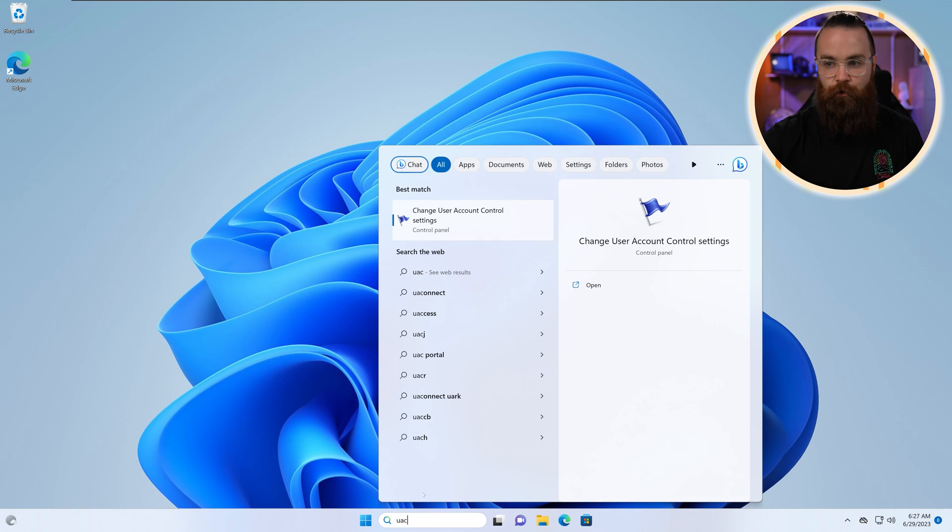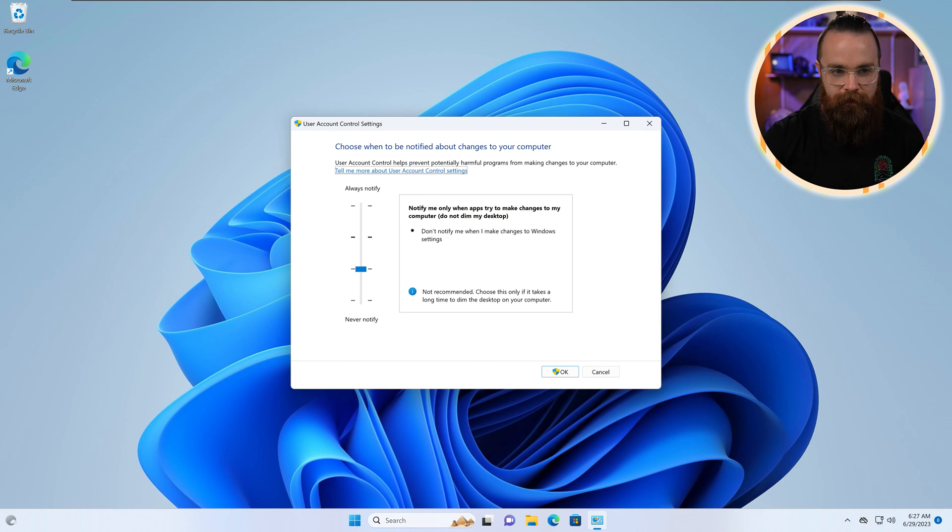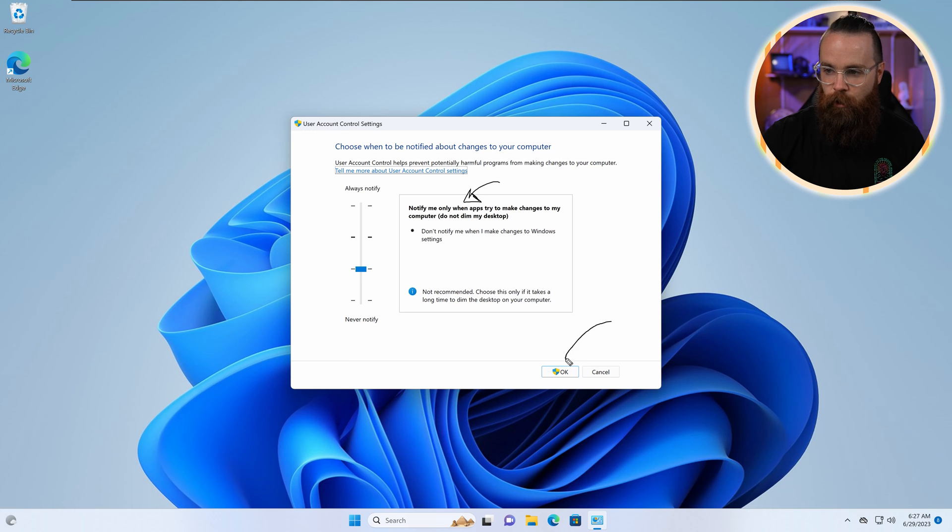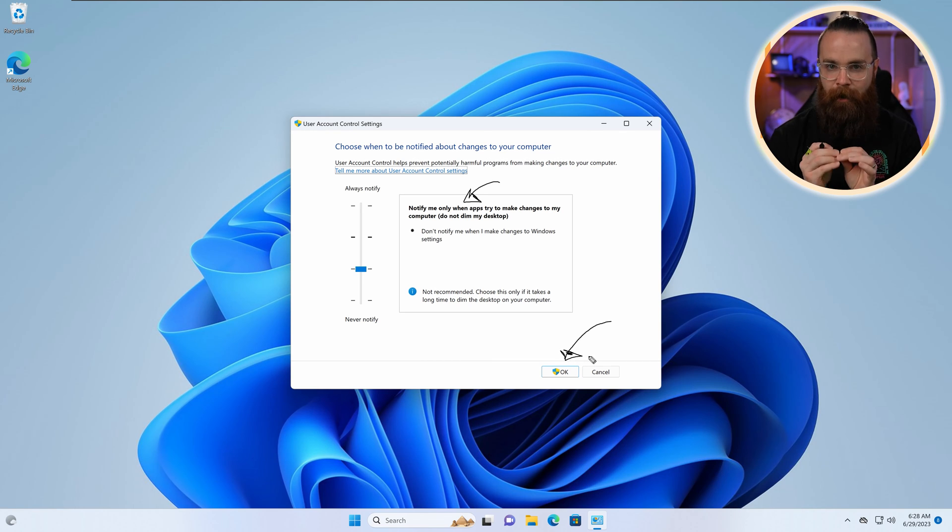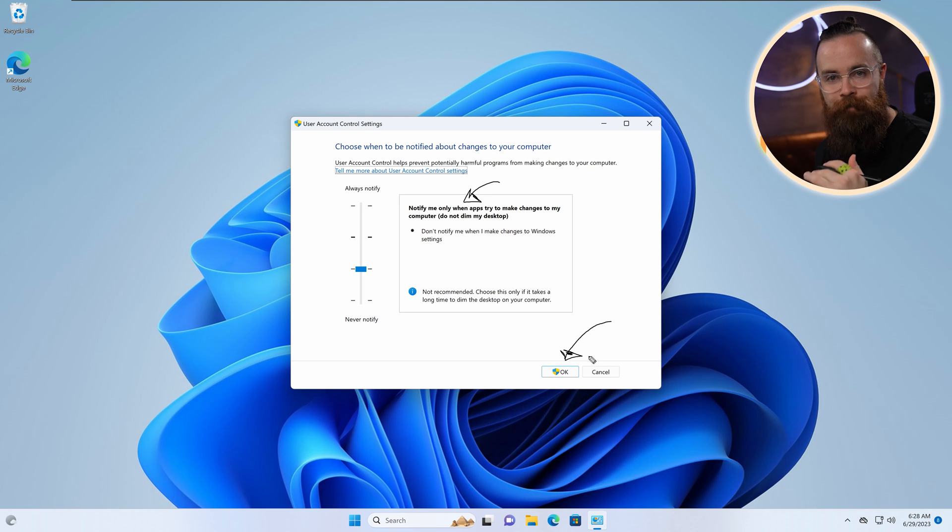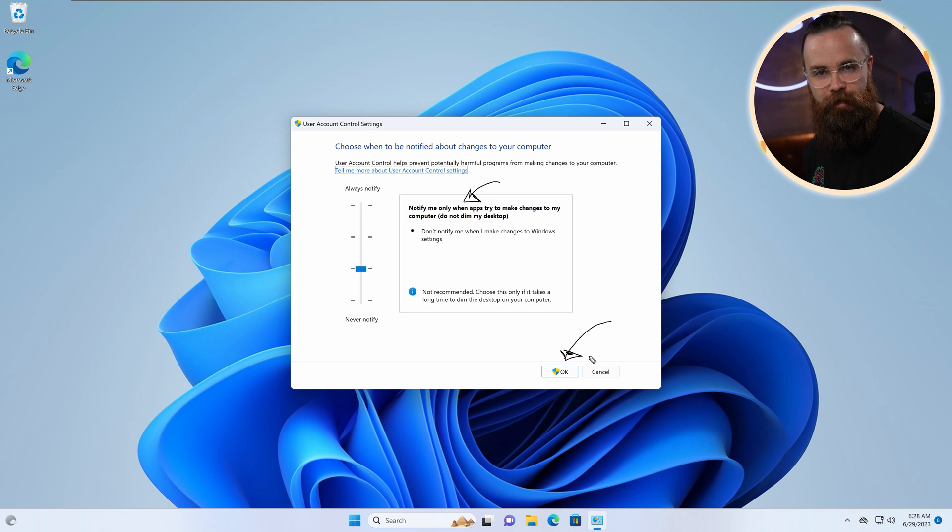Which by the way, you can just search for UAC. Now I do want to point out something too. Notice on the okay button, if I were to okay any of these changes, we've got a Windows Defender looking shield. Whenever you see that on an option, you know you're going to be prompted with a UAC.